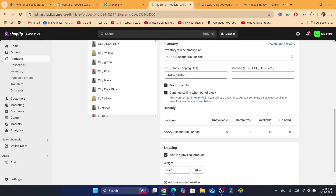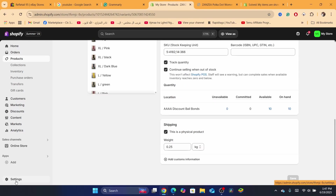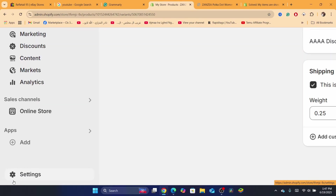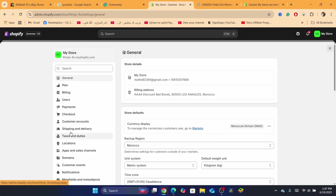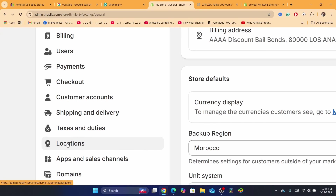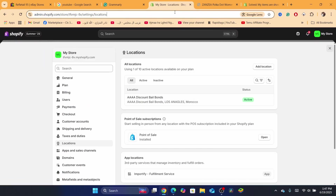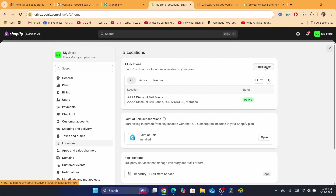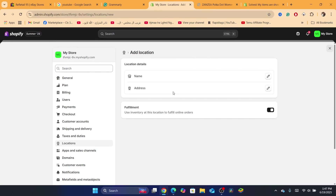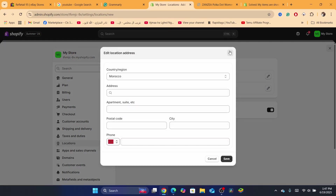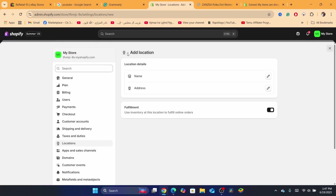Another solution: click on Settings at the very bottom left, then click on Locations. Here you will see the locations where you store your items. If you don't have a location set up, click 'Add Location,' then add the name and address and click Save.